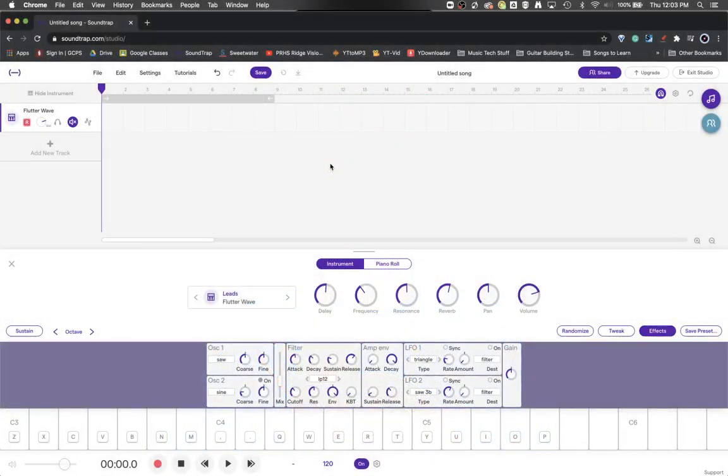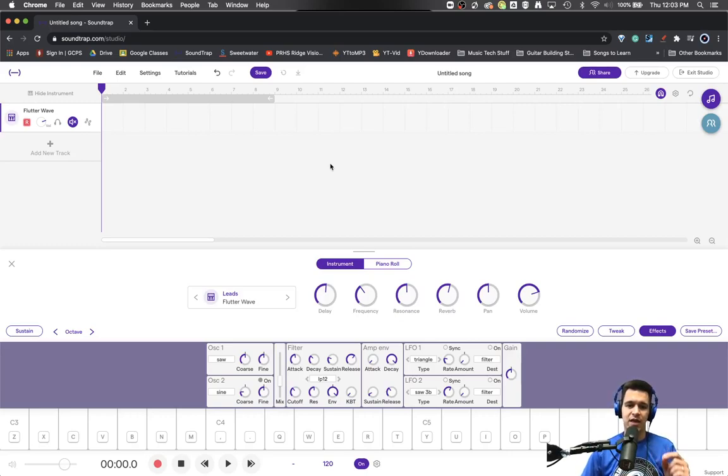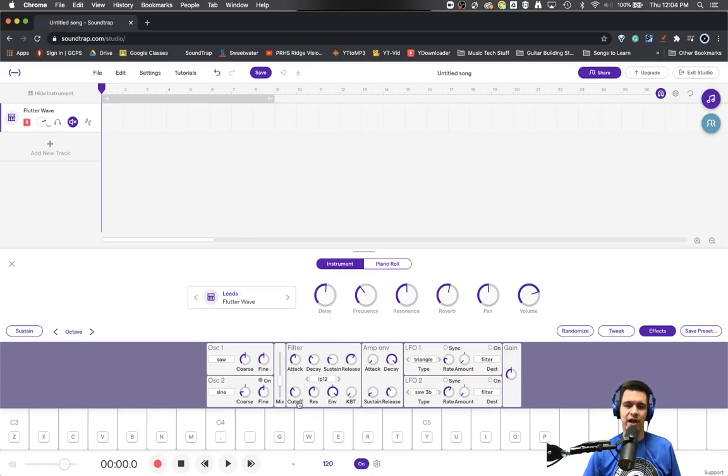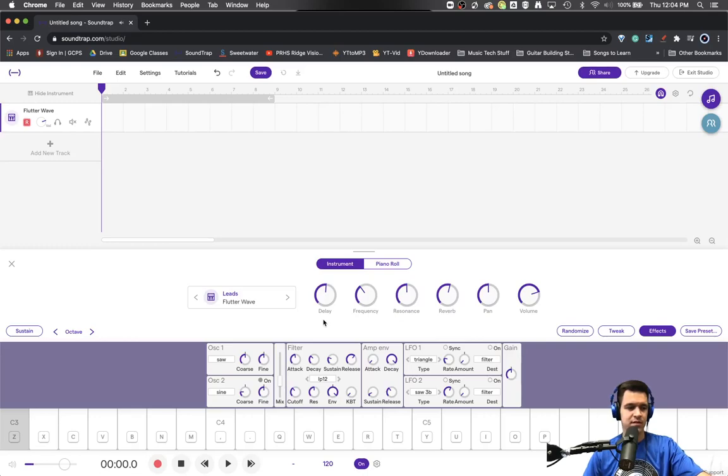So we've got our Soundtrap project that we've been working on and in the previous video we talked about the oscillators and how to set that and we talked about the filters, what they are, and how to set the adjustments here. So here is the sound that we have created thus far.